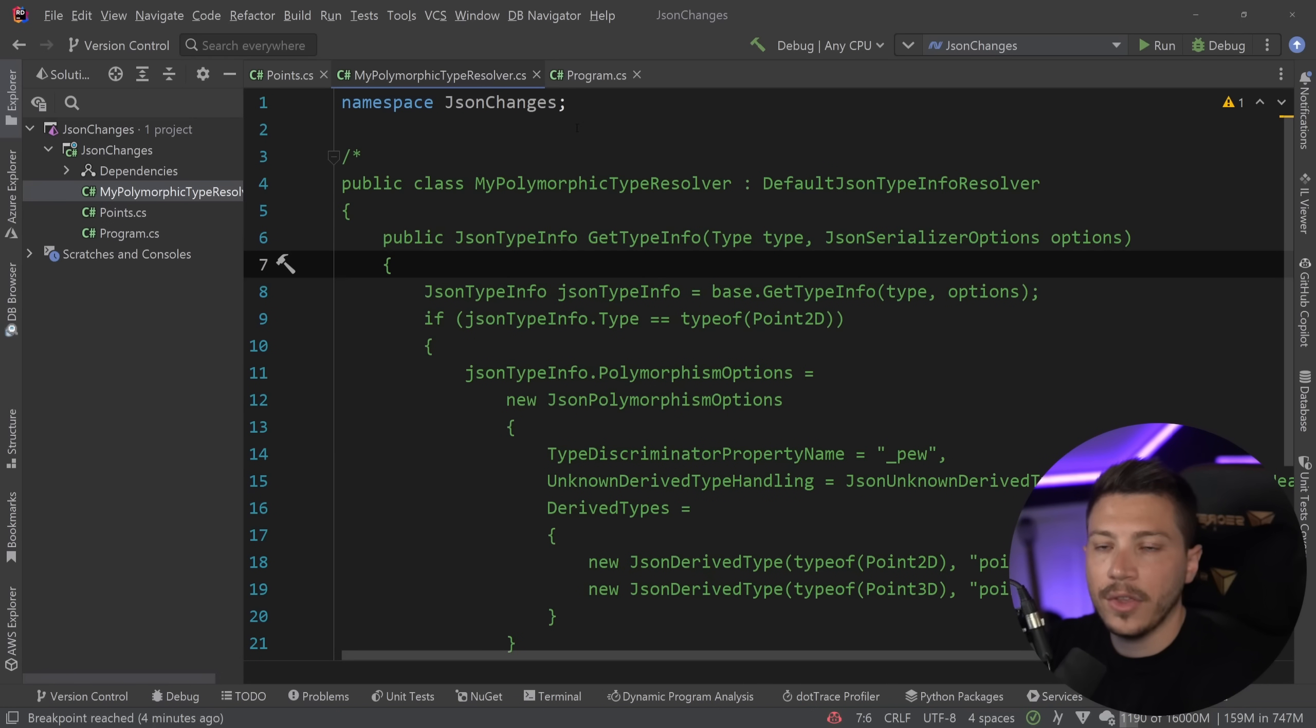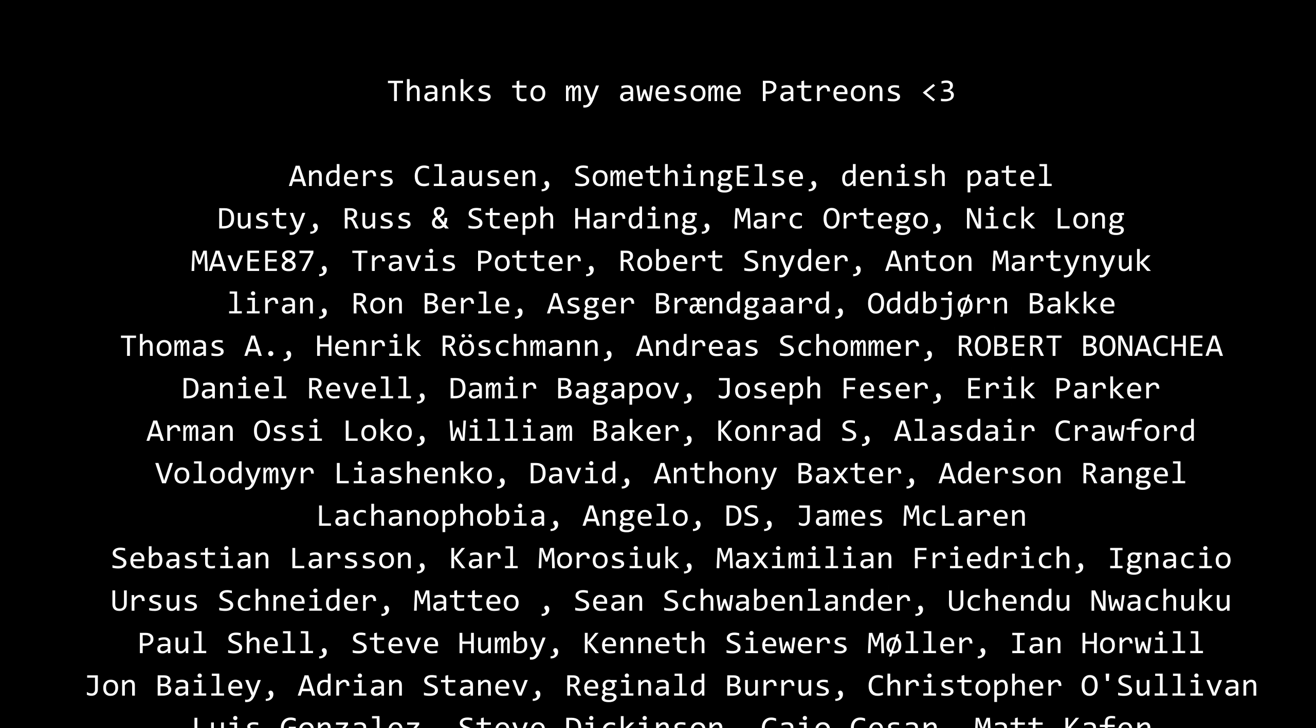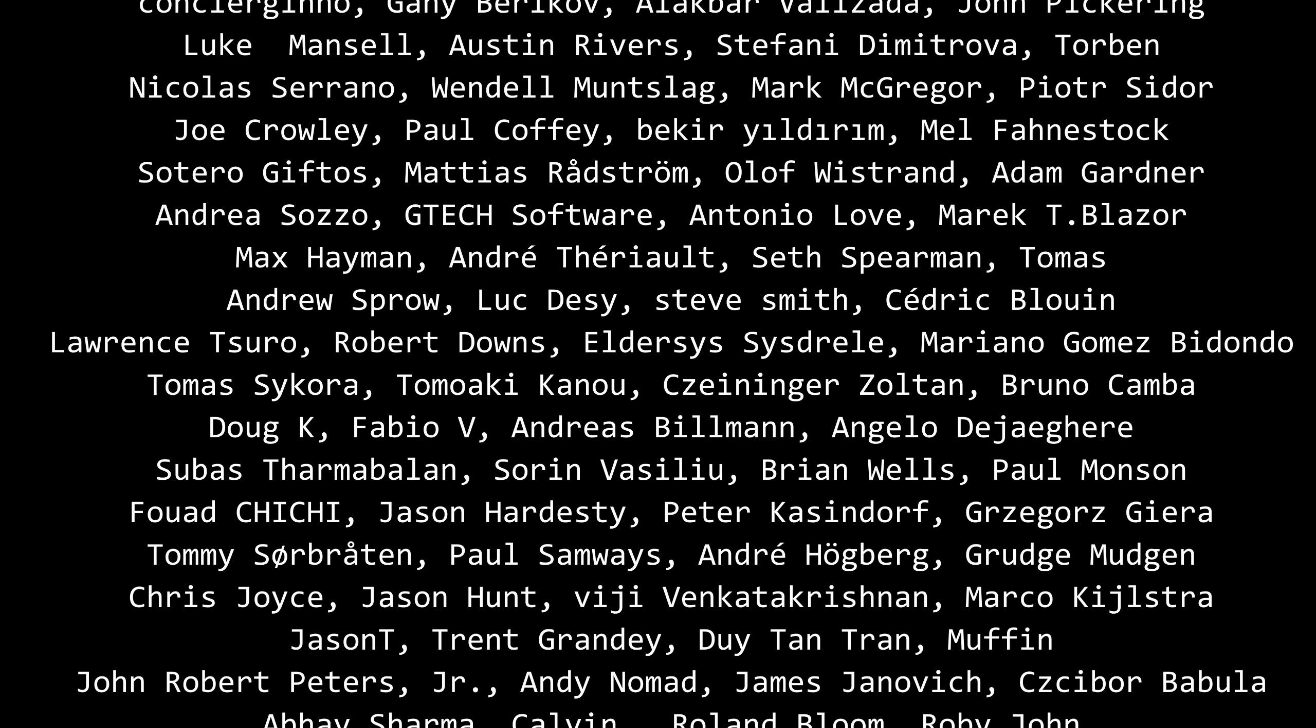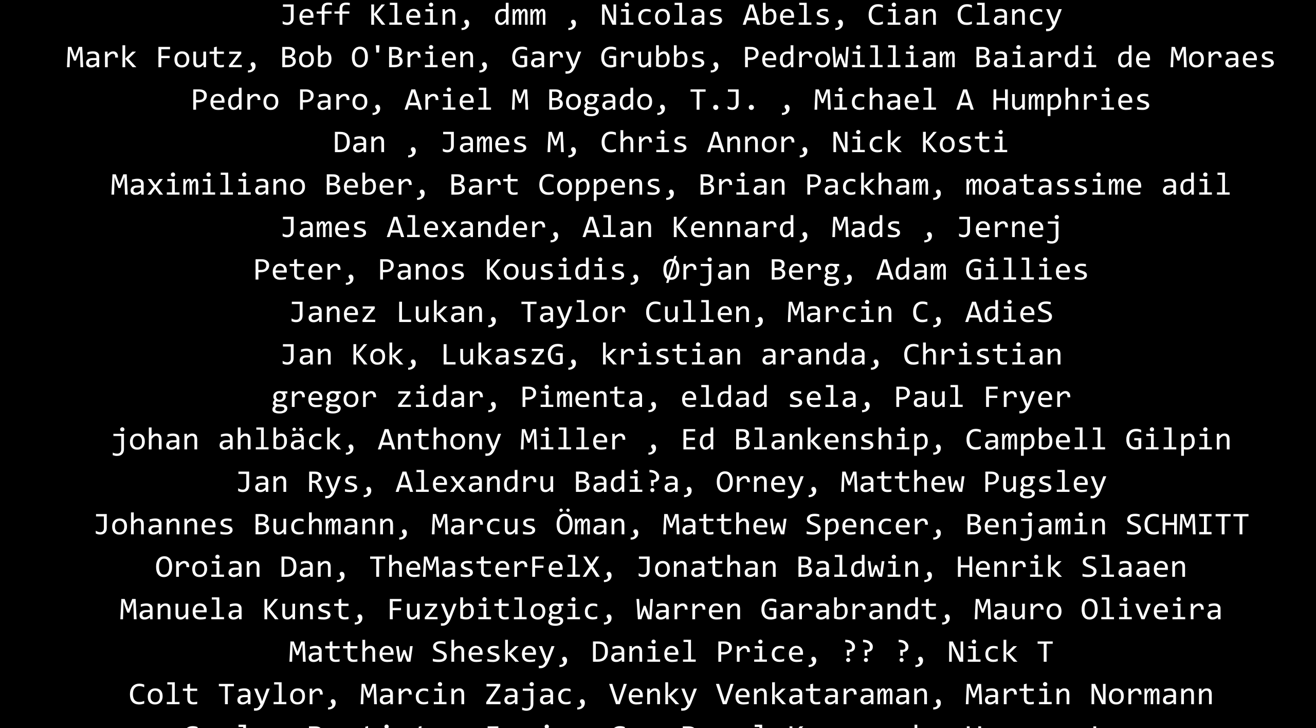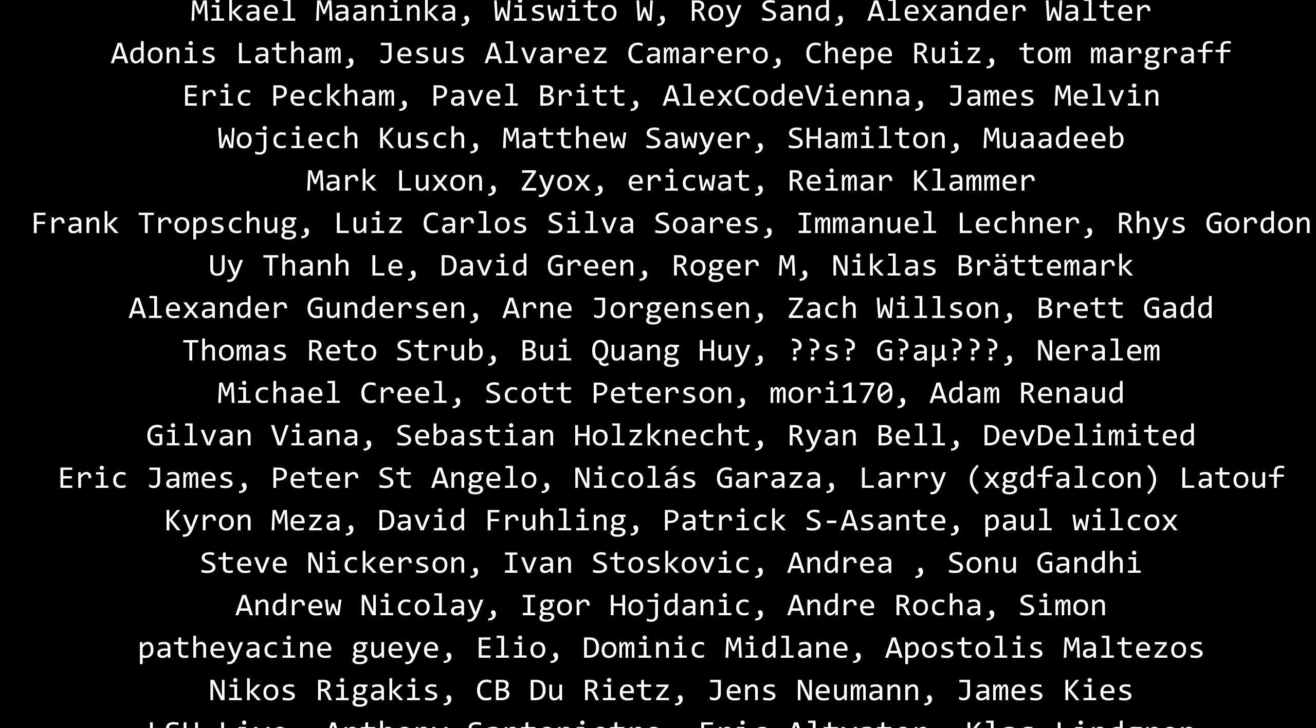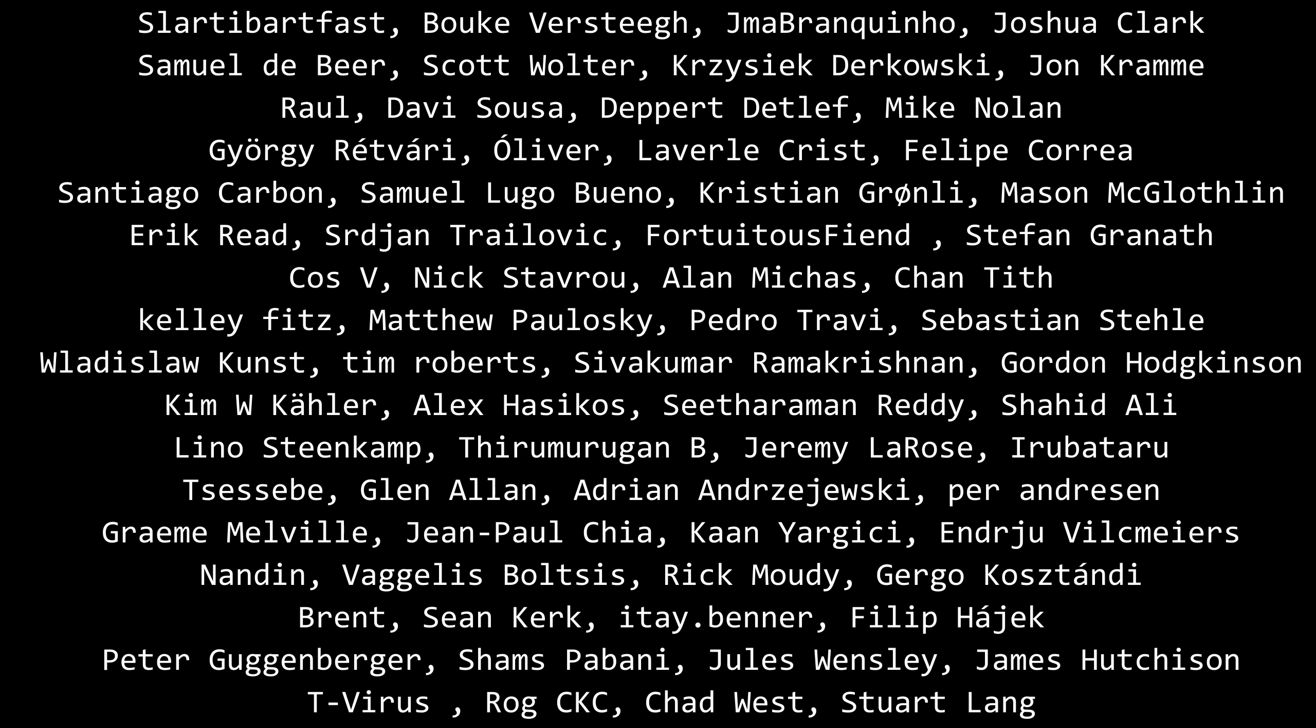Thank you very much for watching. Special thanks to my Patreons for making these videos possible. If you want to support me as well, you're going to find the link in the description down below. Leave a like if you like this video, subscribe for more content like this, and hit the bell as well. And I'll see you in the next video. Keep coding.